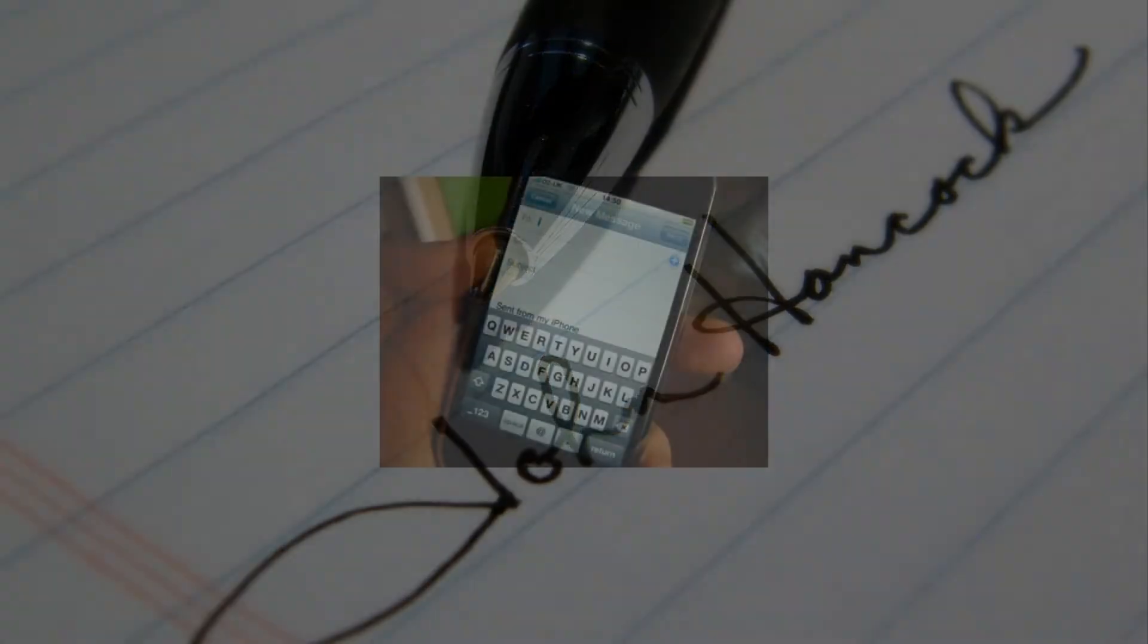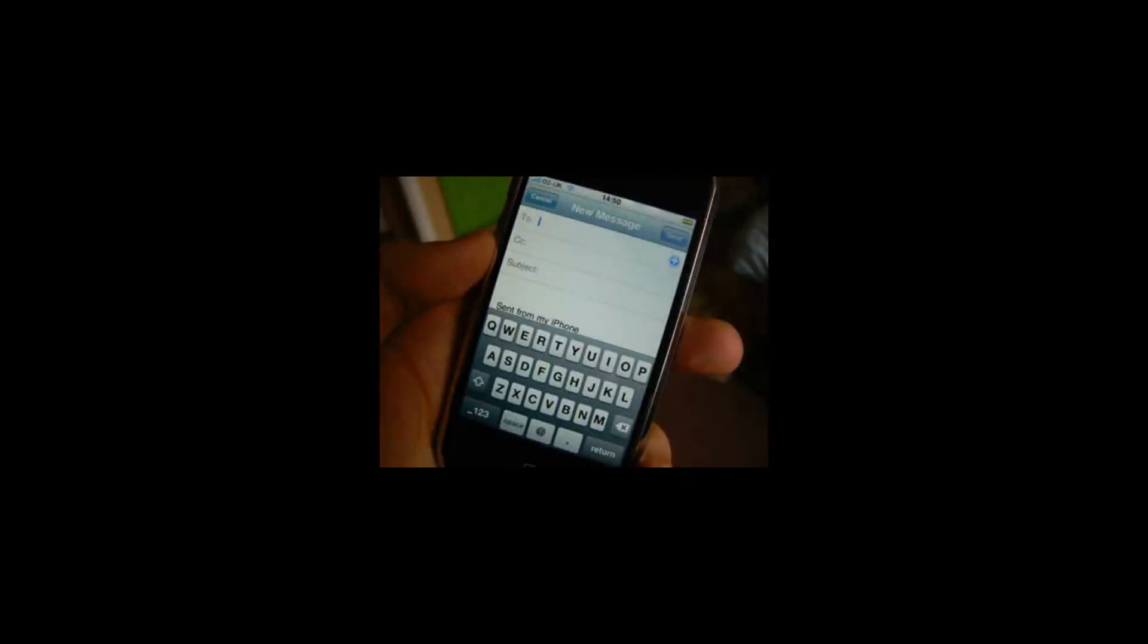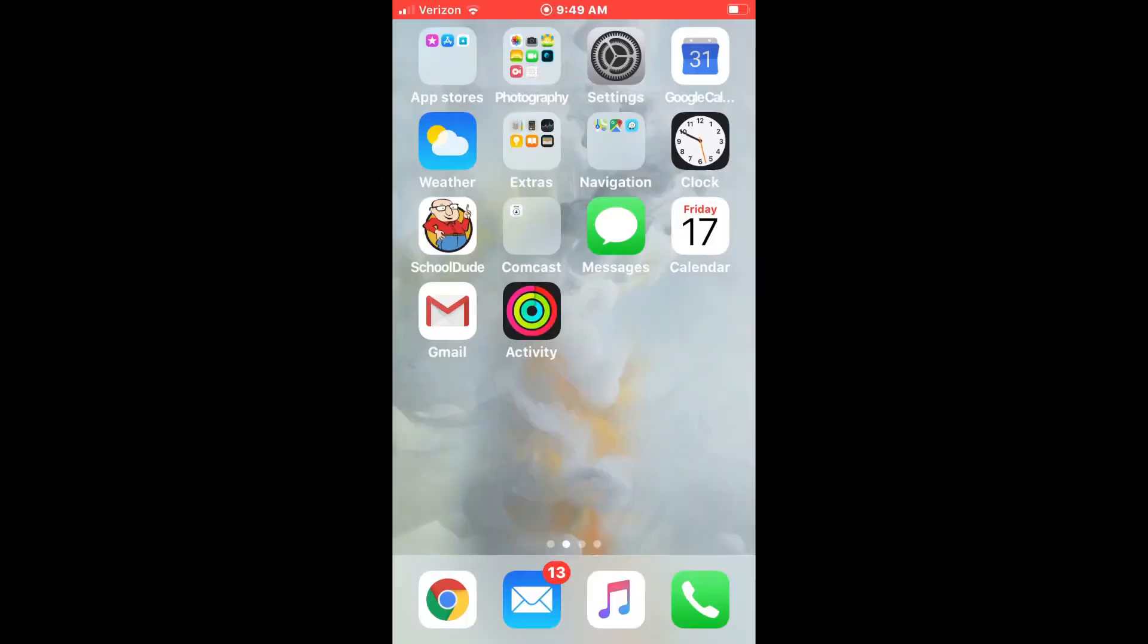Just as your email signature is now required on outgoing email from your computer, it is also a requirement now for outgoing email from your phone device. I will show you how to add an email signature using your iPhone.